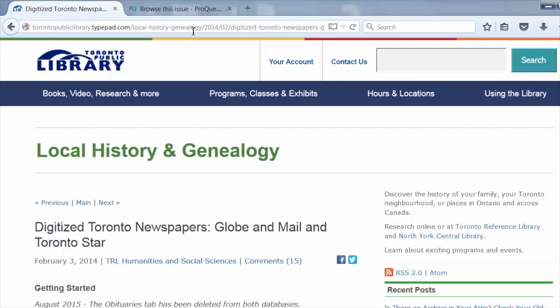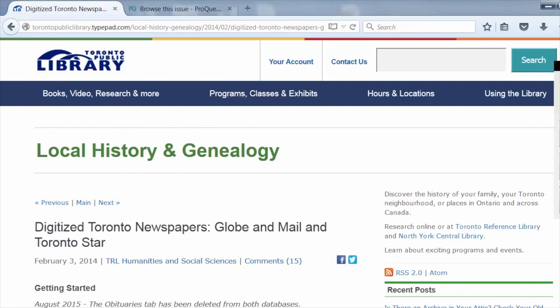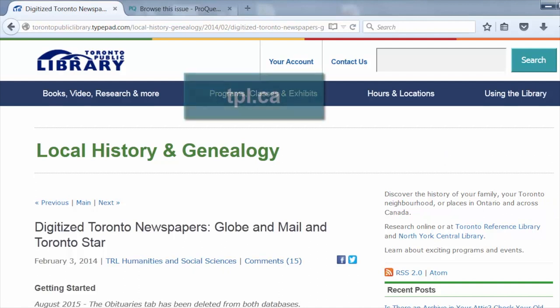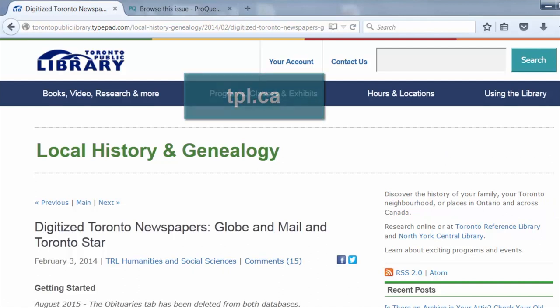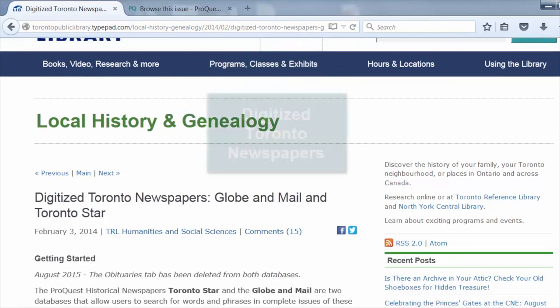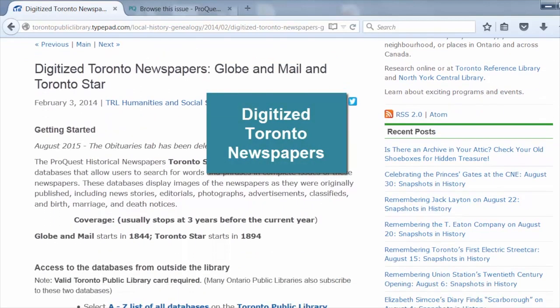For more information on searching or printing out specific sections of a page, check out the blog post on digitized Toronto newspapers on the Toronto Public Library website by going to tpl.ca and typing digitized Toronto newspapers in the search box.